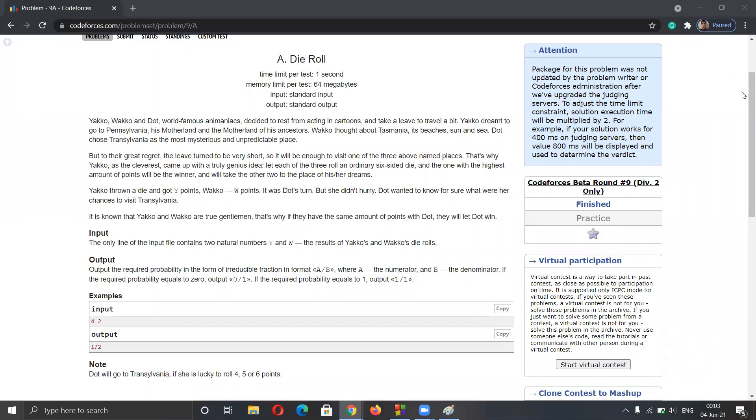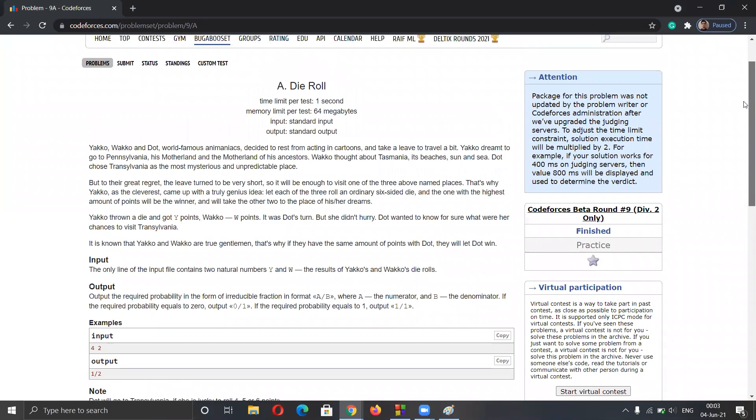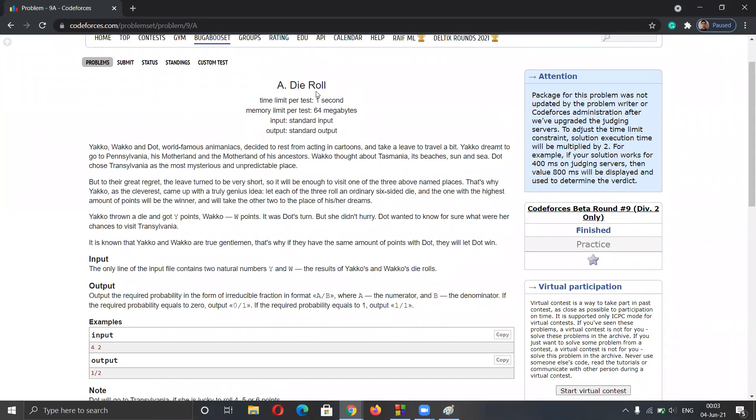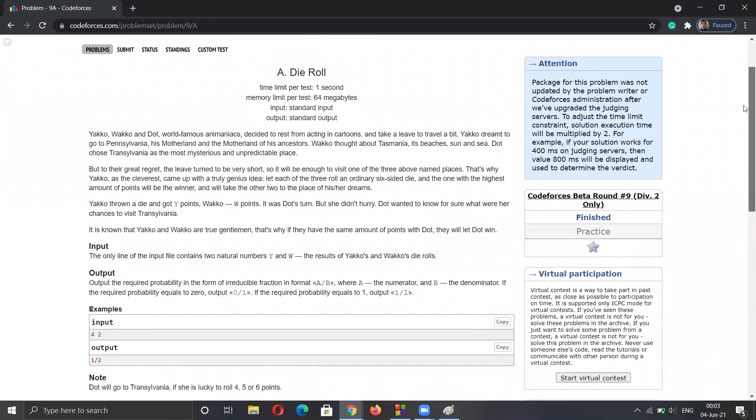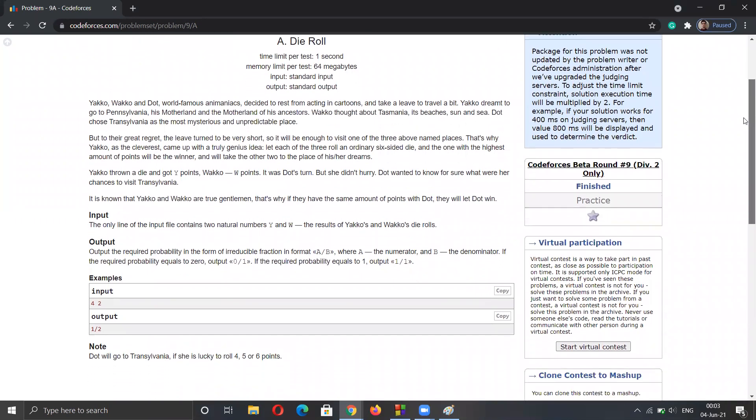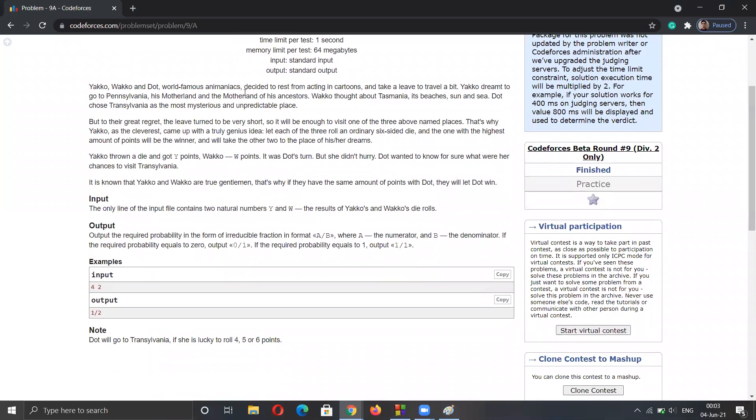Hello guys, today I'm going to discuss one of the good first problems called Die Roll. The problem is about three persons who are just rolling dice.